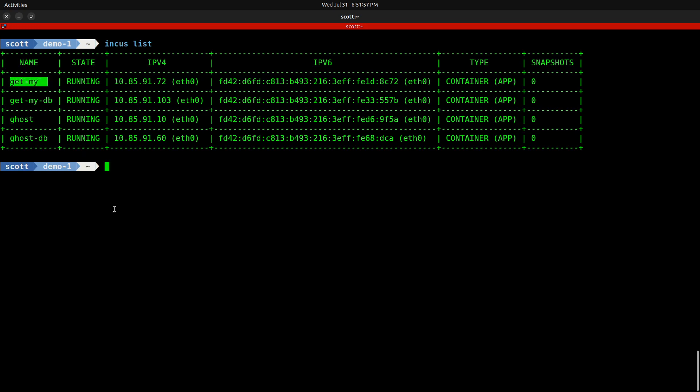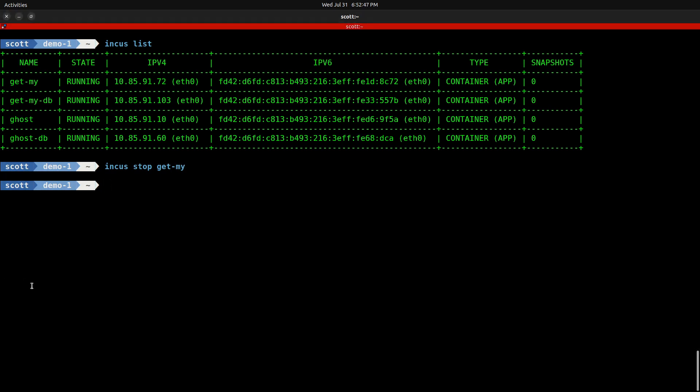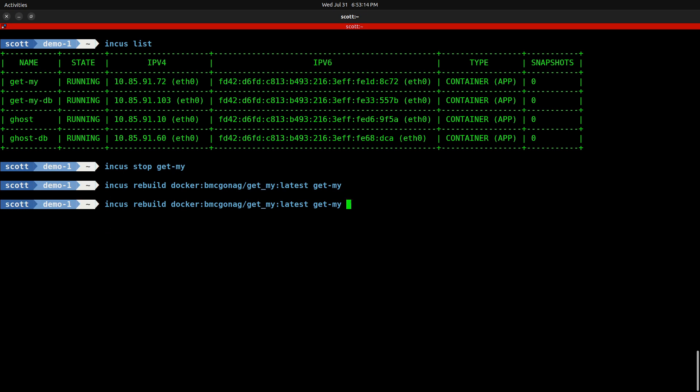Realize that as Brian updates his application and has newer versions of it, we might want to be able to upgrade that. The way we achieve that is we can say incus stop get-my. Once the application stops, we can do an incus rebuild docker:bmcgonag/get_my:latest on the container get-my. That will refresh that container to its latest tag on Docker whenever it gets upgraded. At that point, we can just turn around and do an incus start on get-my, and we have the latest version of the get-my application.